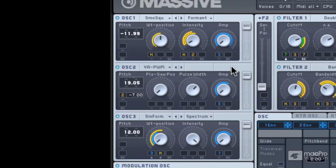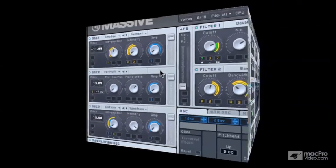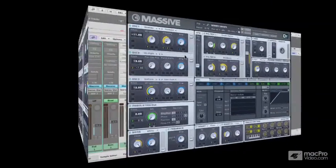Now, any complex patch in Massive is going to use possibly two, three, or all sound sources. You can see that I've got a pad loaded up here called Binary Dream, and it uses pretty much everything, including noise and feedback circuitry, to create sound. And we'll have a quick listen to this now.